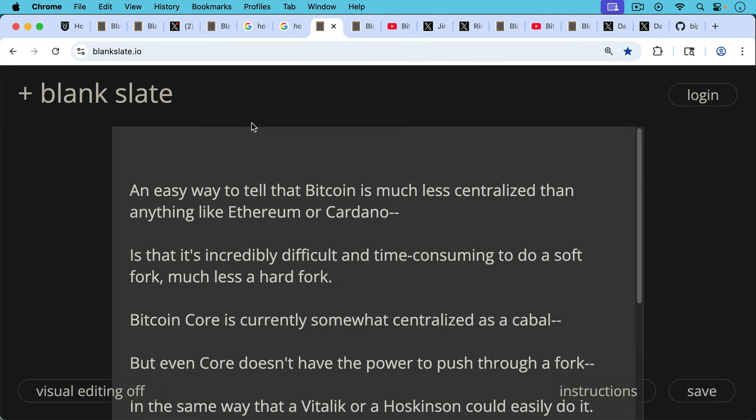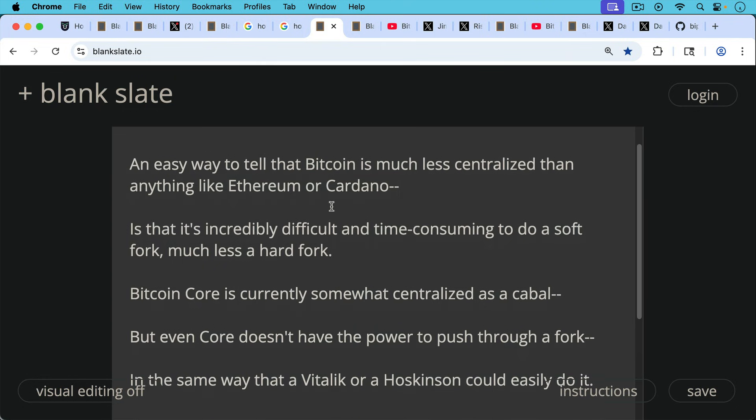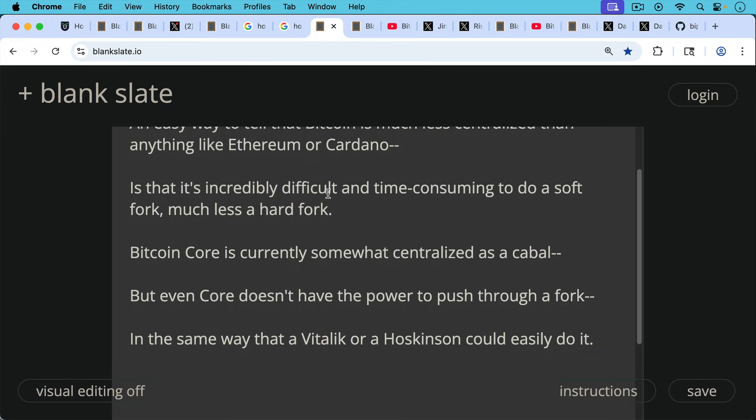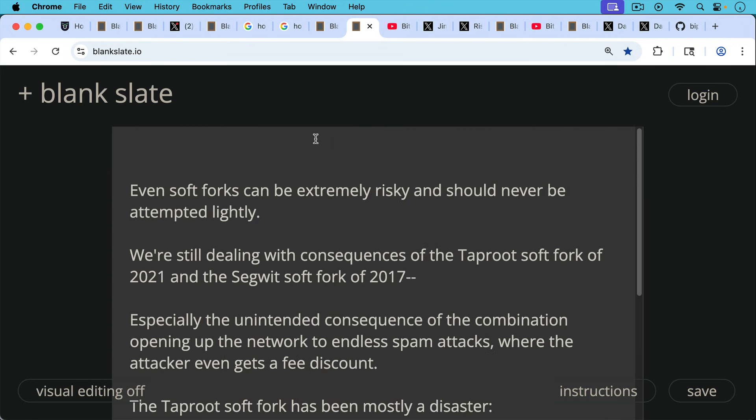An easy way to tell that Bitcoin is much less centralized than anything like Ethereum or Cardano is that it's incredibly difficult and time-consuming to do a soft fork, much less a hard fork. Bitcoin Core is currently somewhat centralized as a cabal and they seem to move together as an organism. But even Core doesn't have the power to push through a fork in the same way that a Vitalik or a Hoskinson could easily do it. Even soft forks can be extremely risky and should never be attempted lightly. That's what we should say at the outset here.